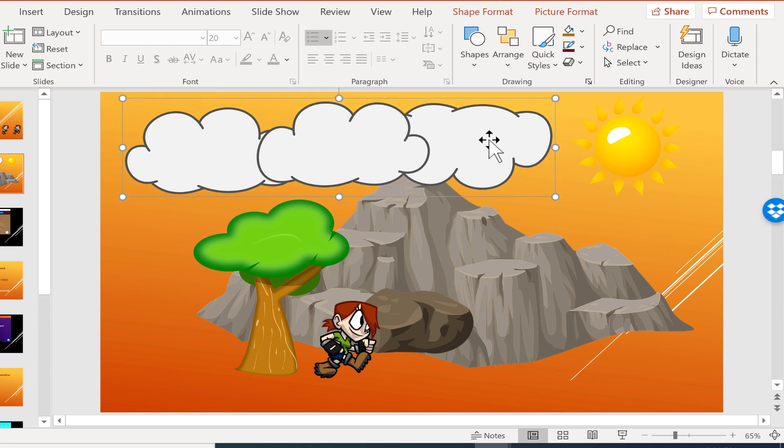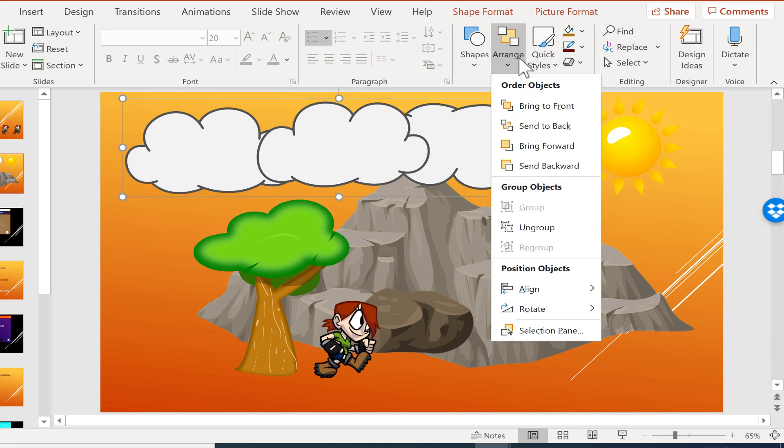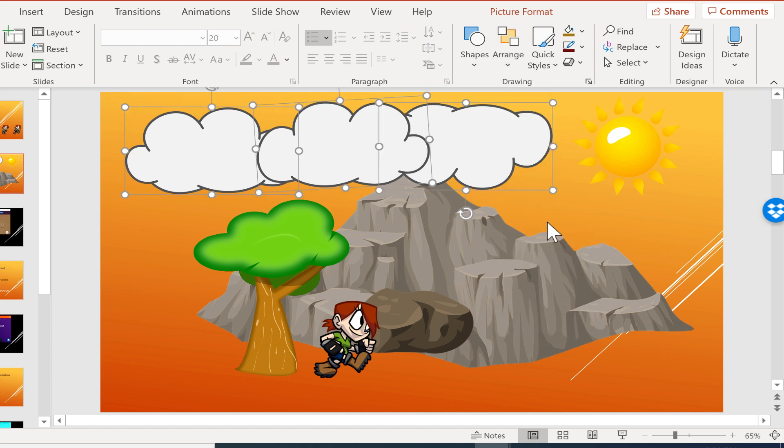Now, what if you ever decide that you would like to break those apart and have them not be a group? Well, select the item, the clouds in this case, go to Arrange. And there's an option to ungroup.